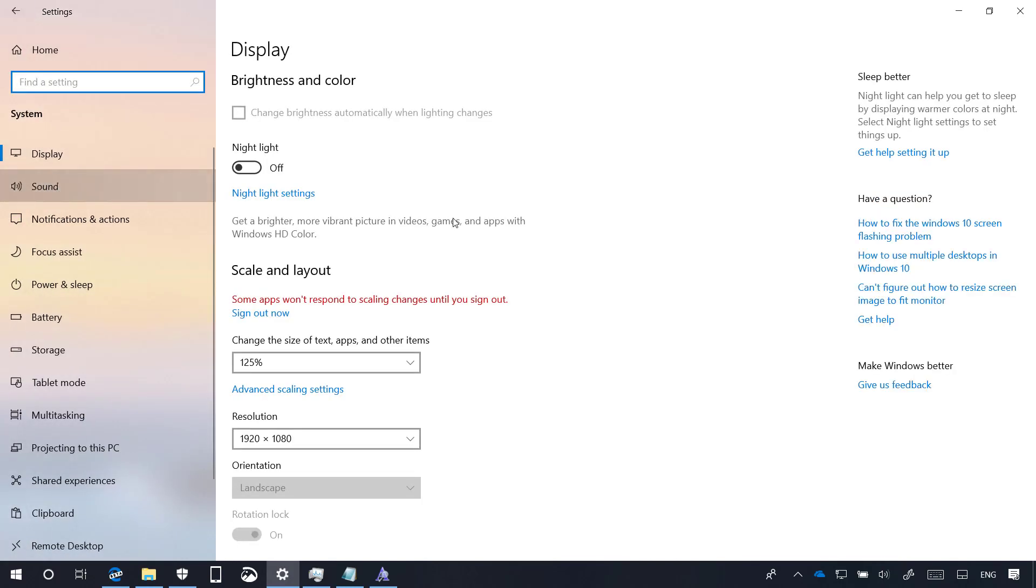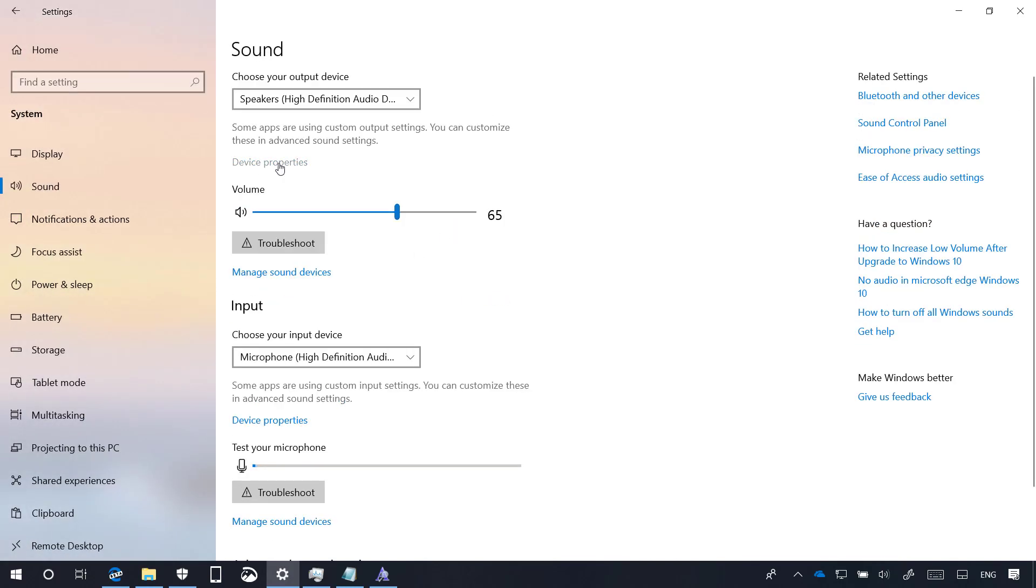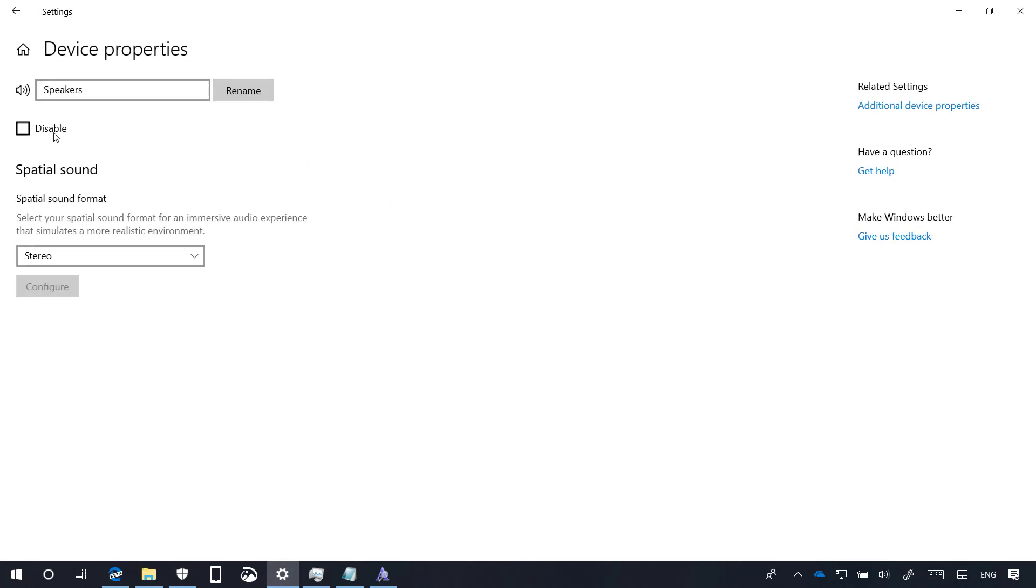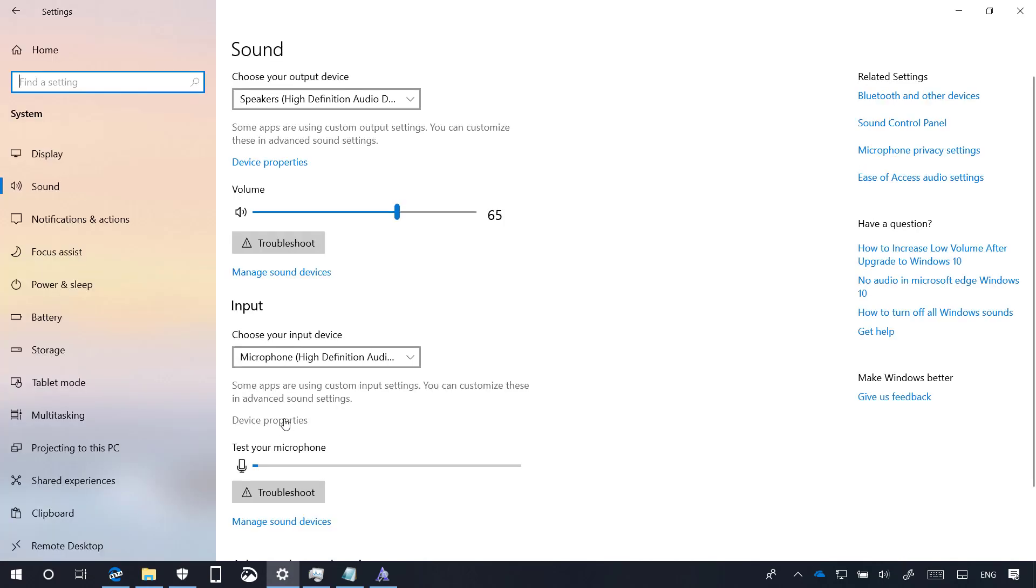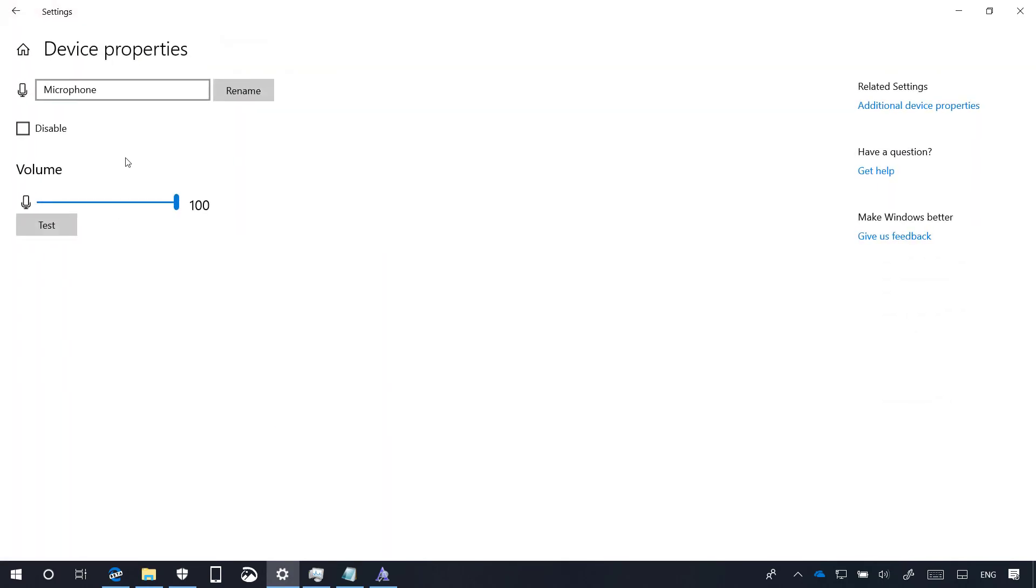On Sound, on the Device Properties page, there is an option to disable the speaker. And if your device supports it, you will see DTS:X and the Dolby Atmos Spatial Audio Technology that you can use. Also, in the Device Properties for your microphone, a new option to disable the device.